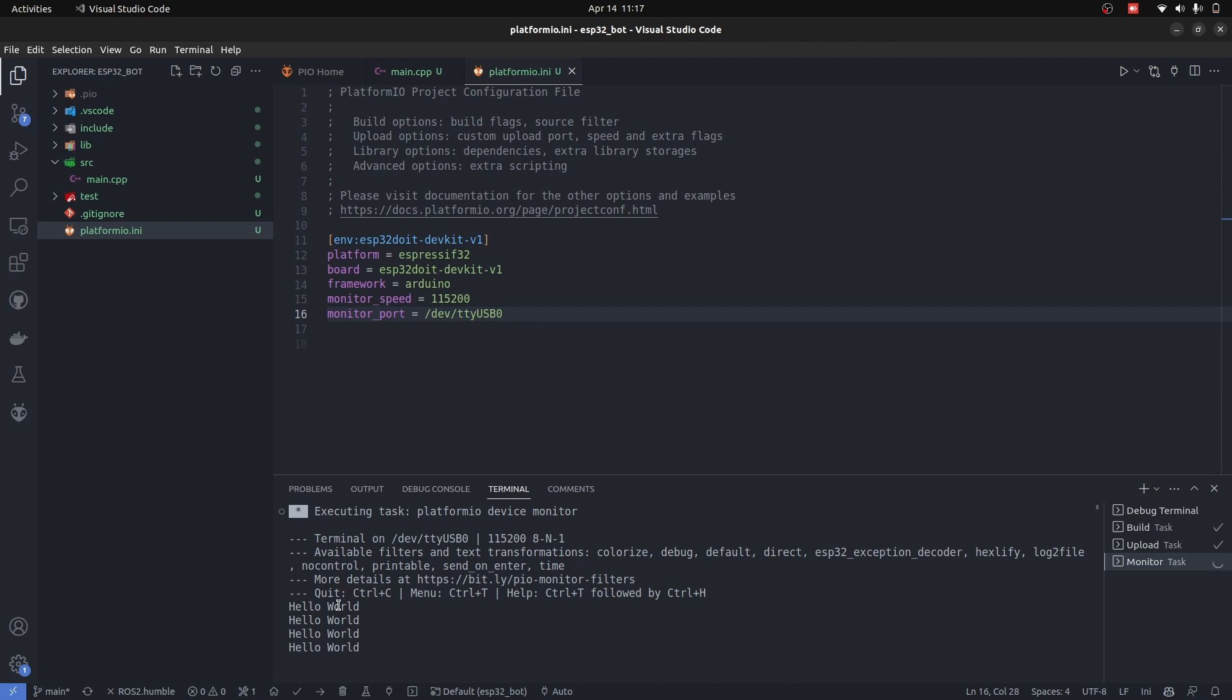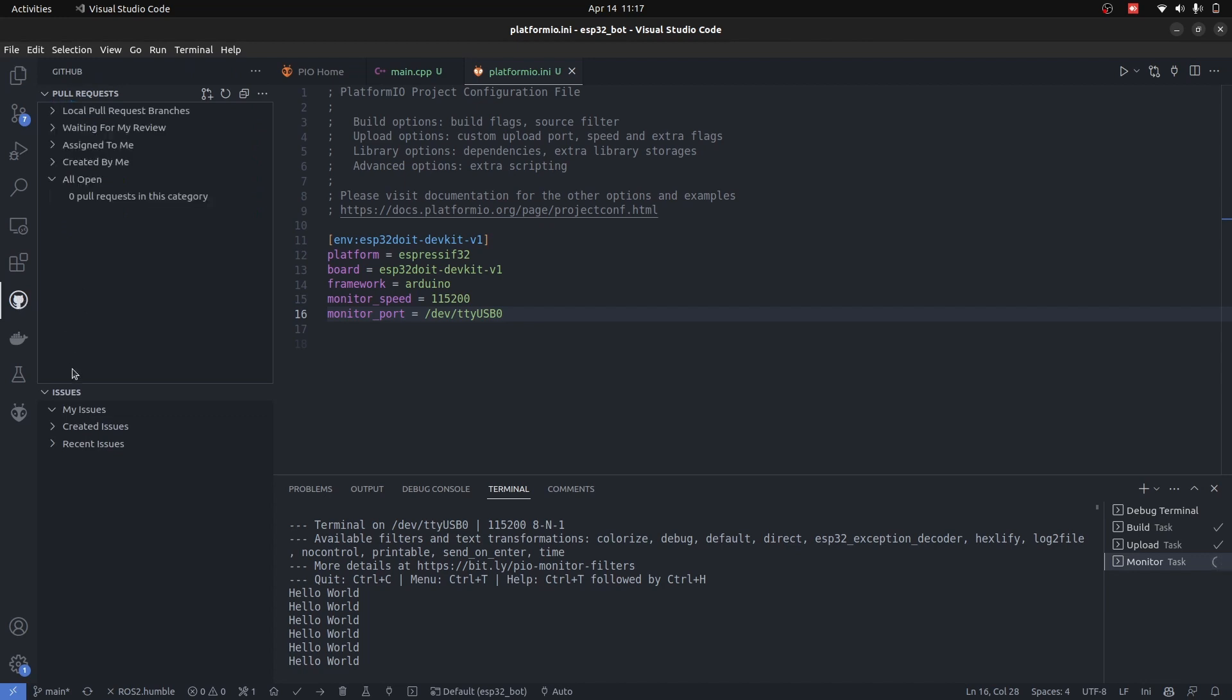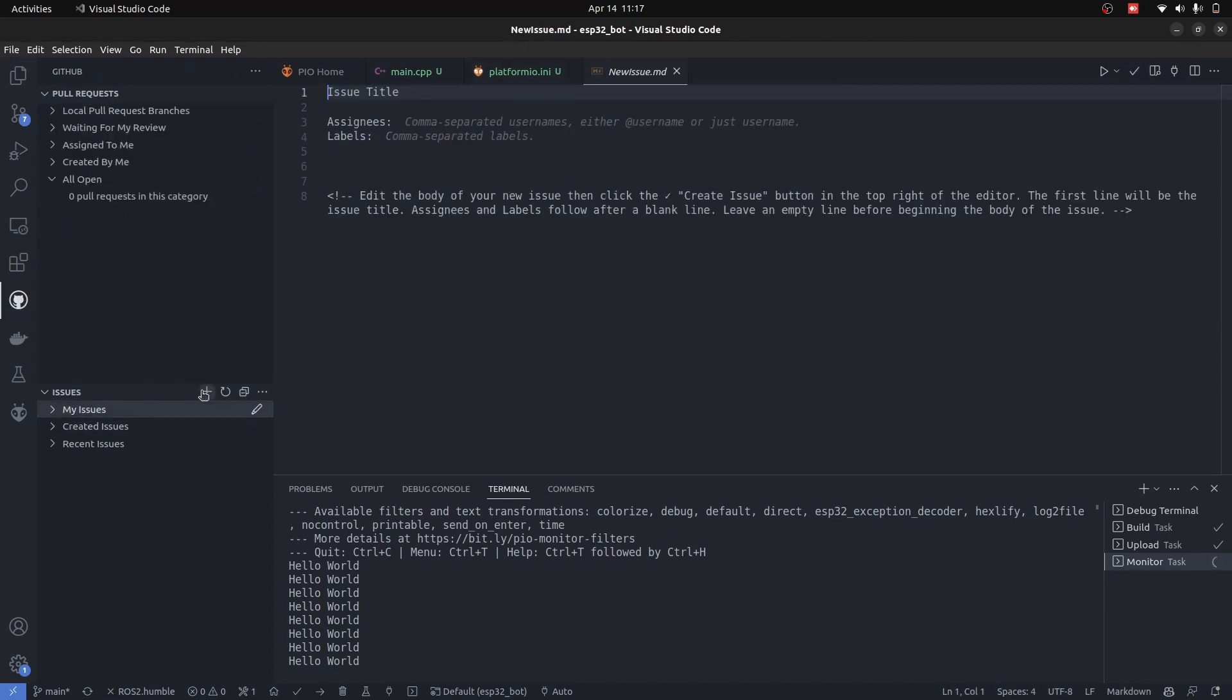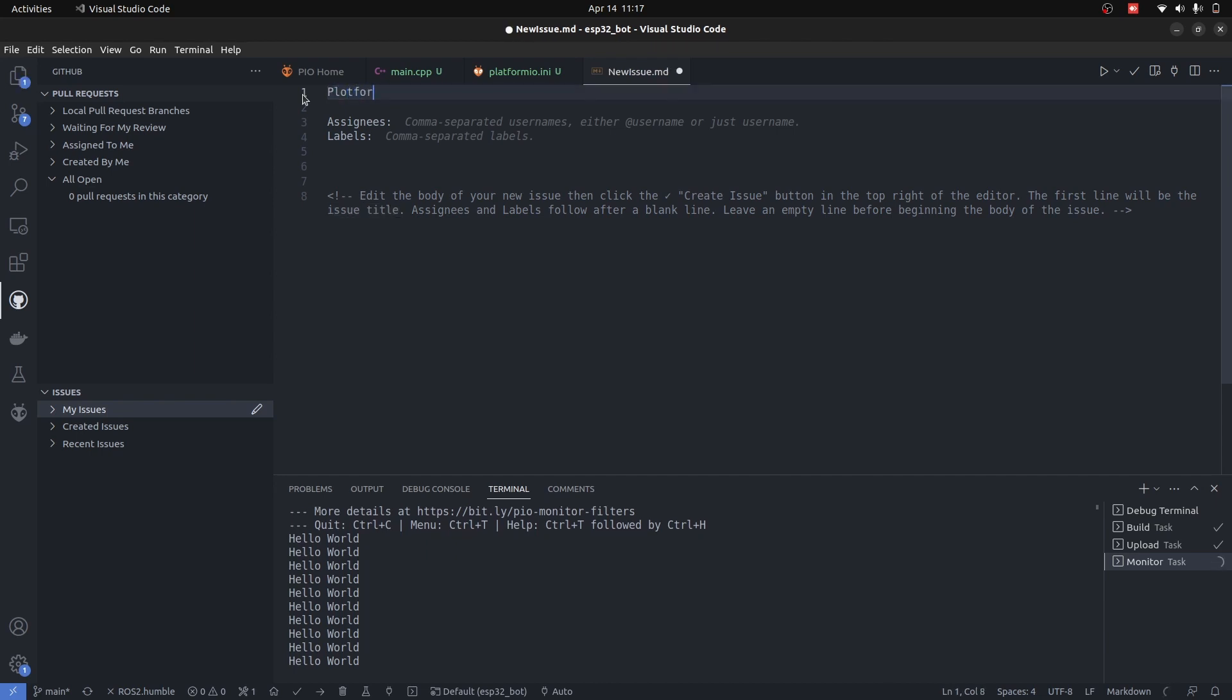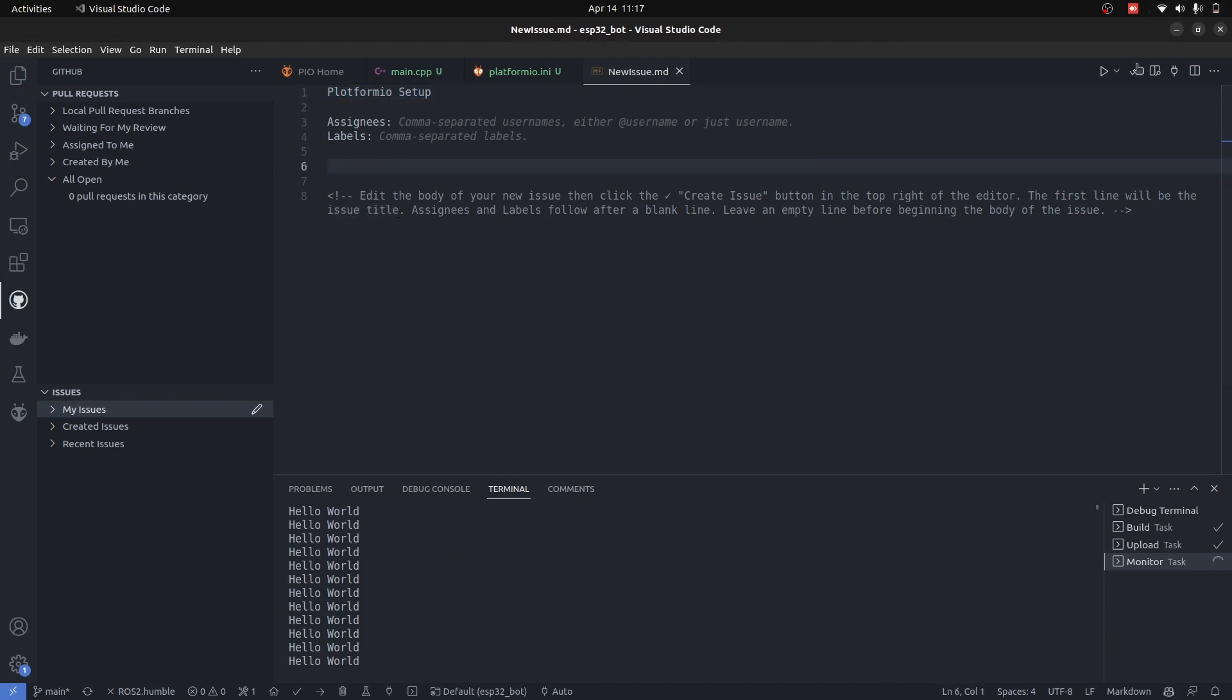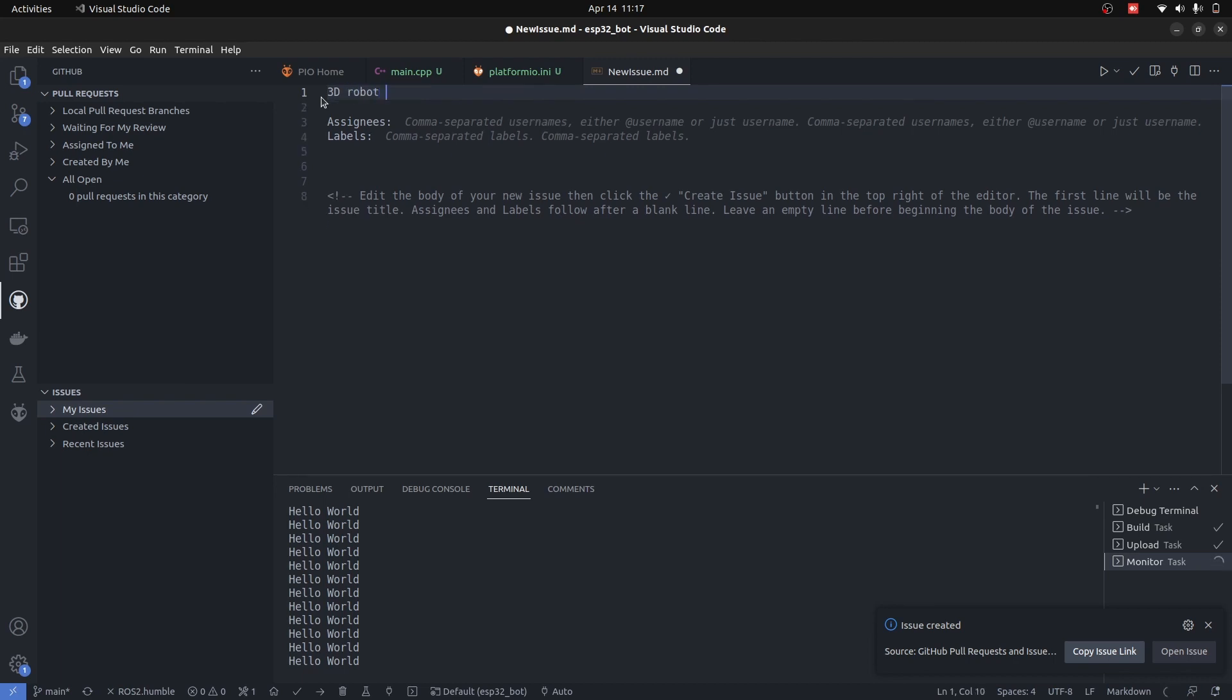The last thing that we will do regarding the GitHub version control is start creating issues for our project. The first issue is going to be Platform IO setup. Press Ctrl+S and press the tick. It's going to create an issue. I will create another issue and I will call it 3D robot printing and building.